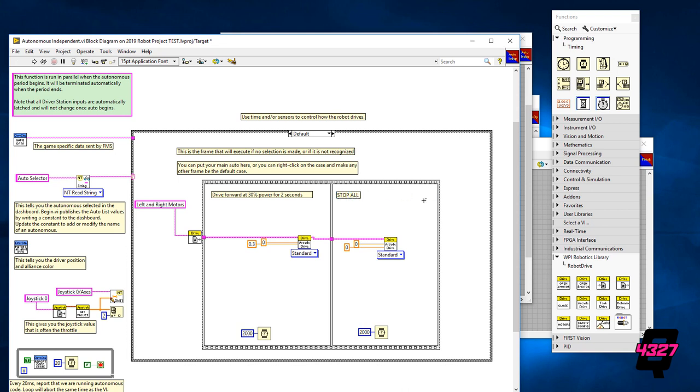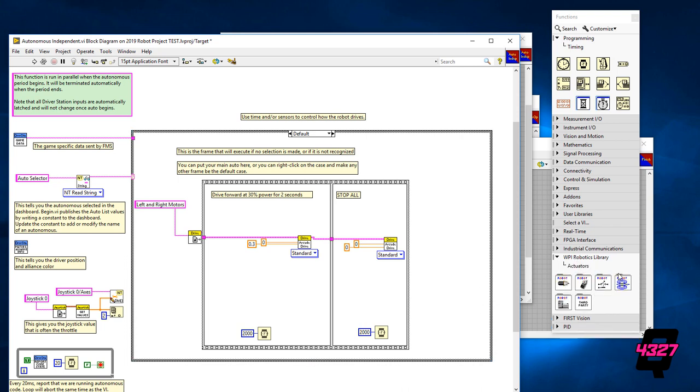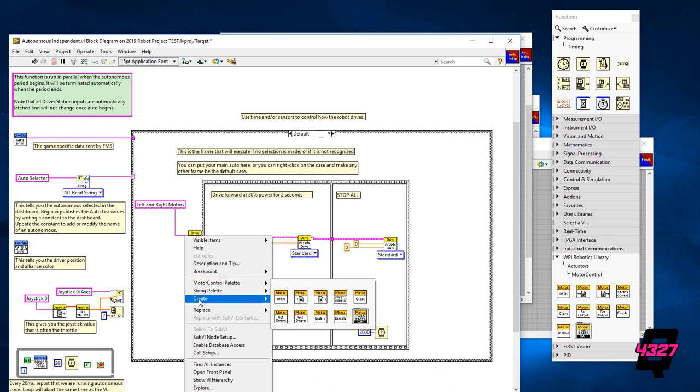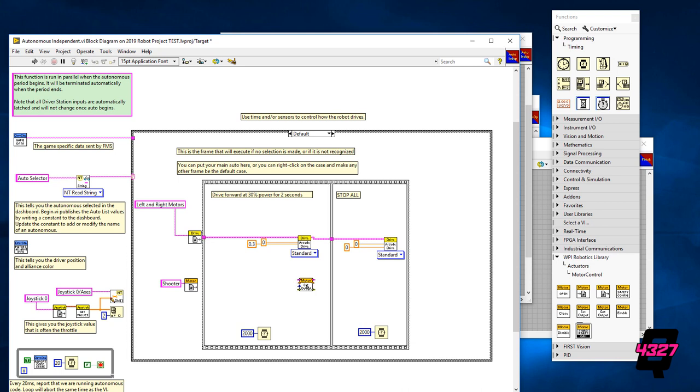Otherwise the robot will continue to carry out the last given command which in our case was to drive forward at 30%. The danger and the fun of autonomous is there's very little you can do once the mode begins. Short of touching the e-stop button the robot will carry out whatever you programmed the bot to do. Using the e-stop button by the way will stop the robot for the remainder of the match. So outside of your robot catching fire or putting a human in danger, don't press that button.